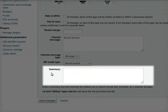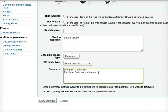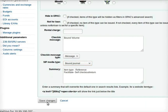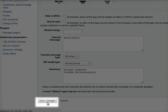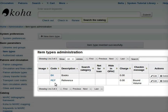In the summary field write a summary of the respective item if you want to. I will type 'item type reference facilitate self check out or return'. Lastly click on save changes button. A new page item types administration opens up. All the details that were filled for the new item type appear in a tabular form on the page item types administration.